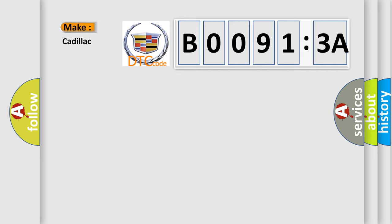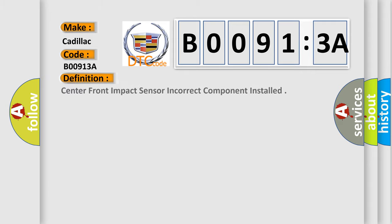So, what does the diagnostic trouble code B00913A interpret specifically for Cadillac car manufacturers? The basic definition is: center front impact sensor incorrect component installed.